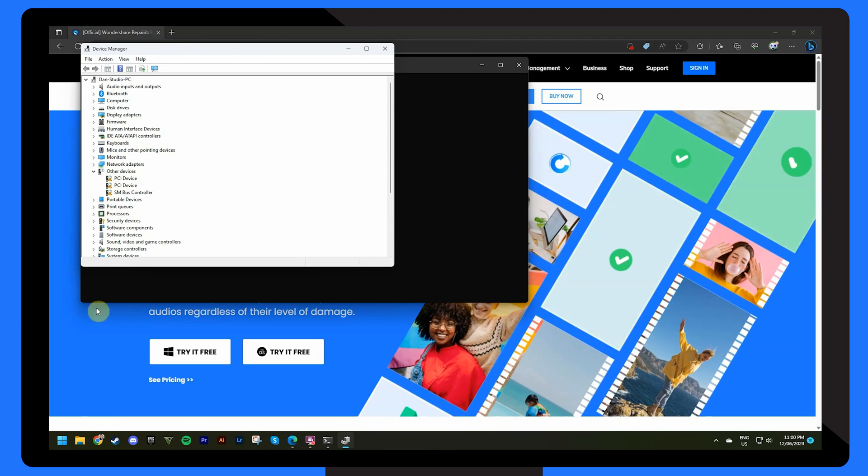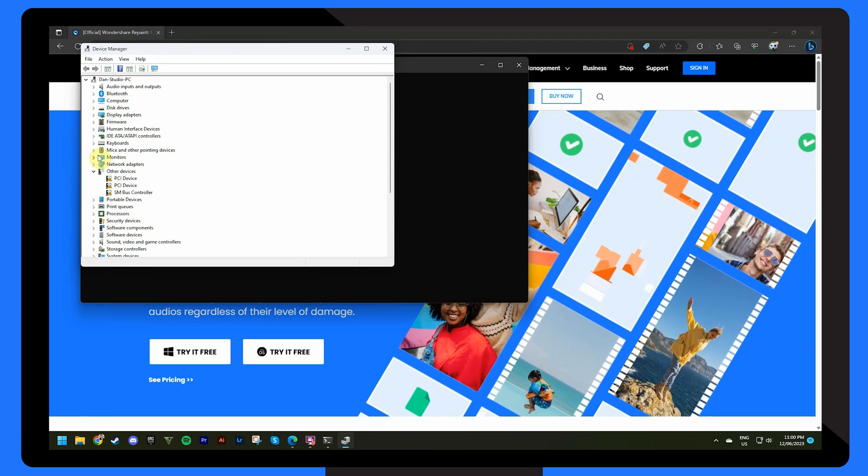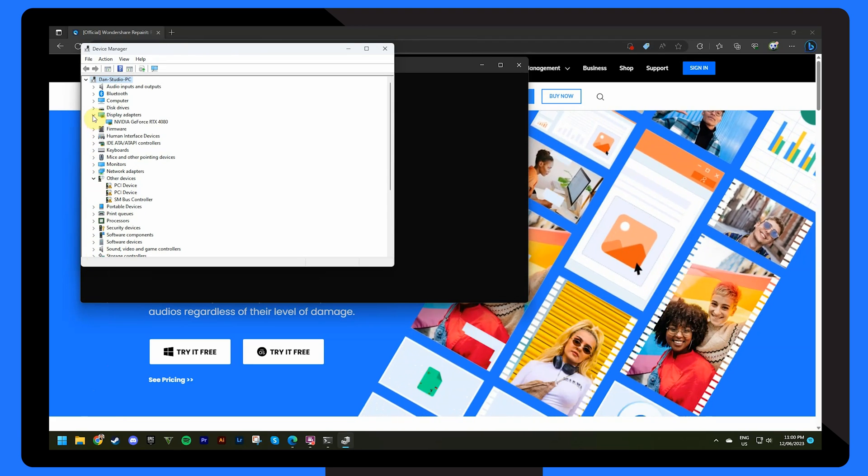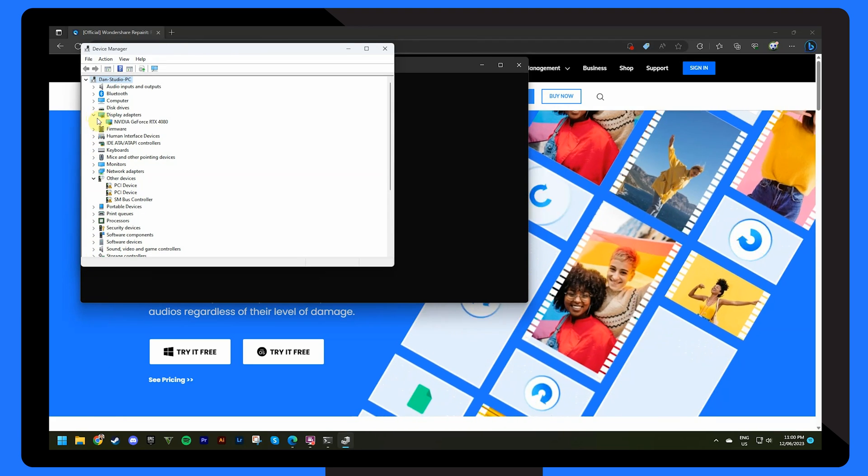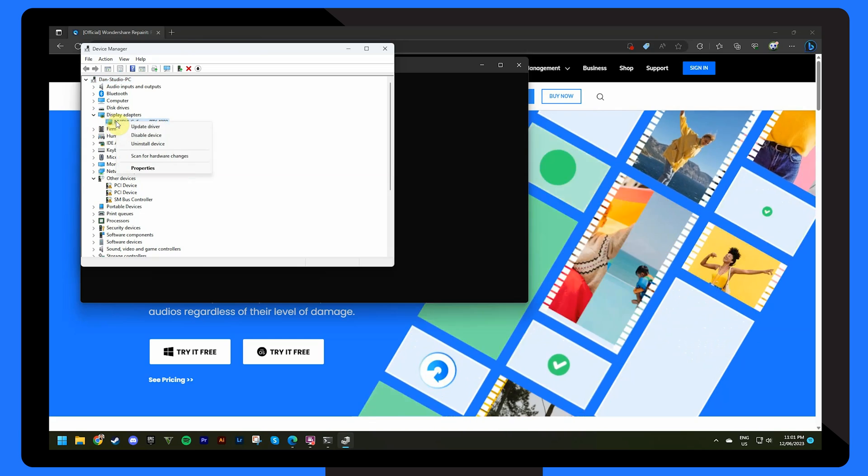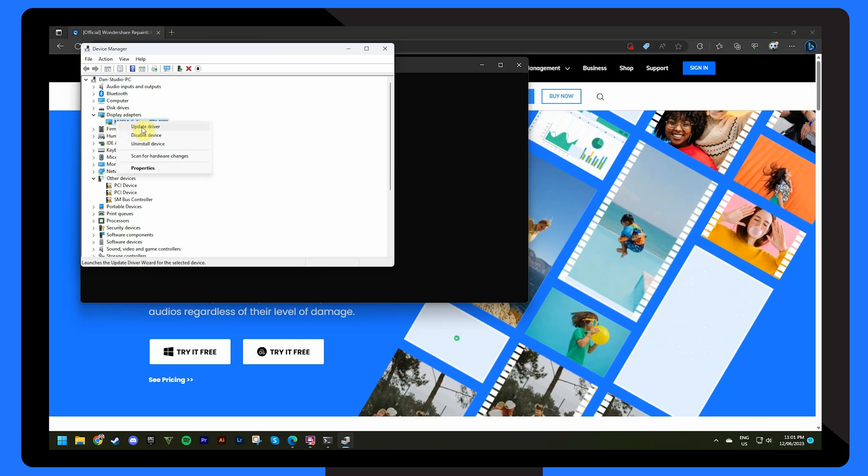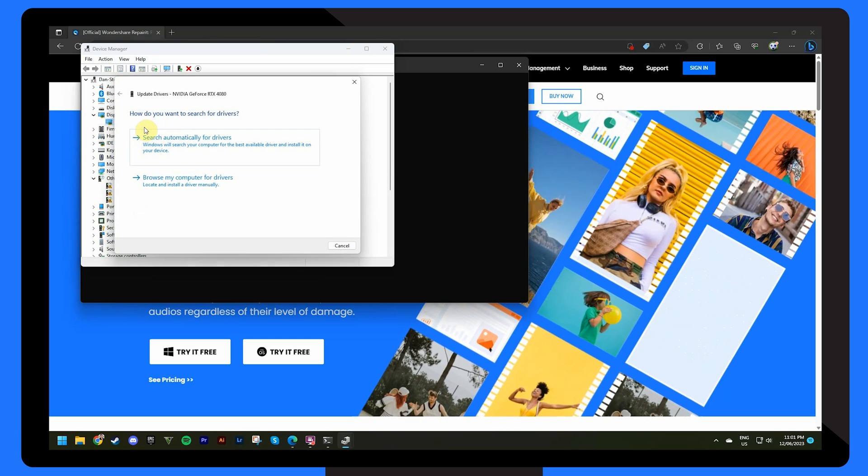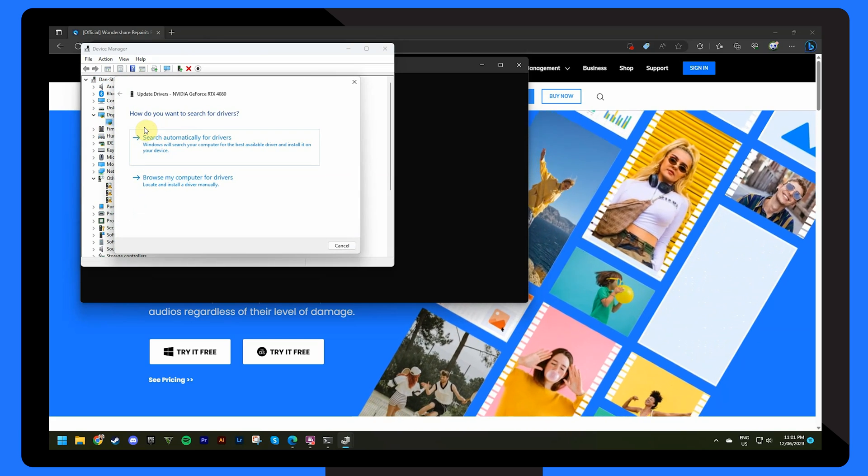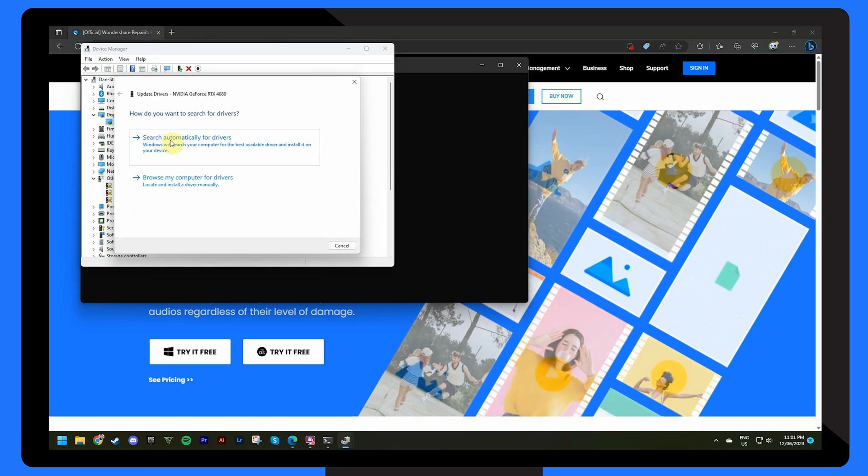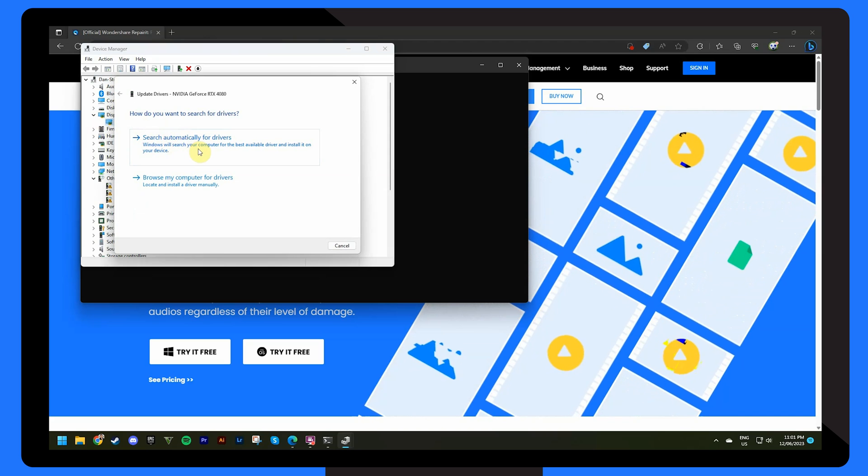Next expand your display adapters by clicking on them. Find your graphics card and click on the update icon. And lastly choose search automatically for updated driver software.